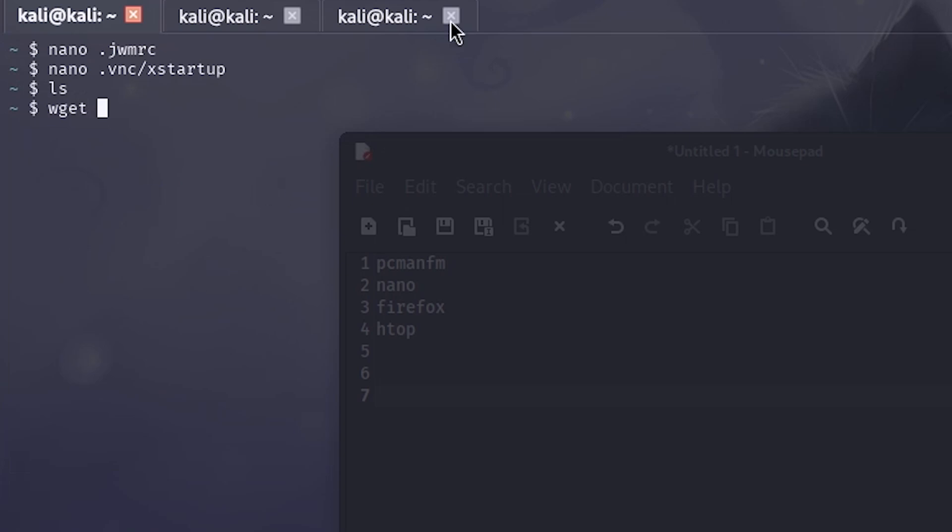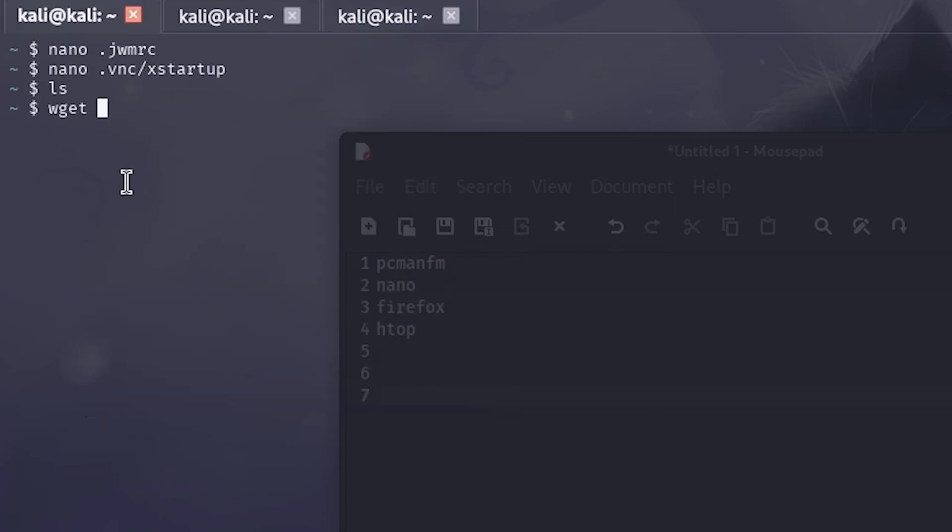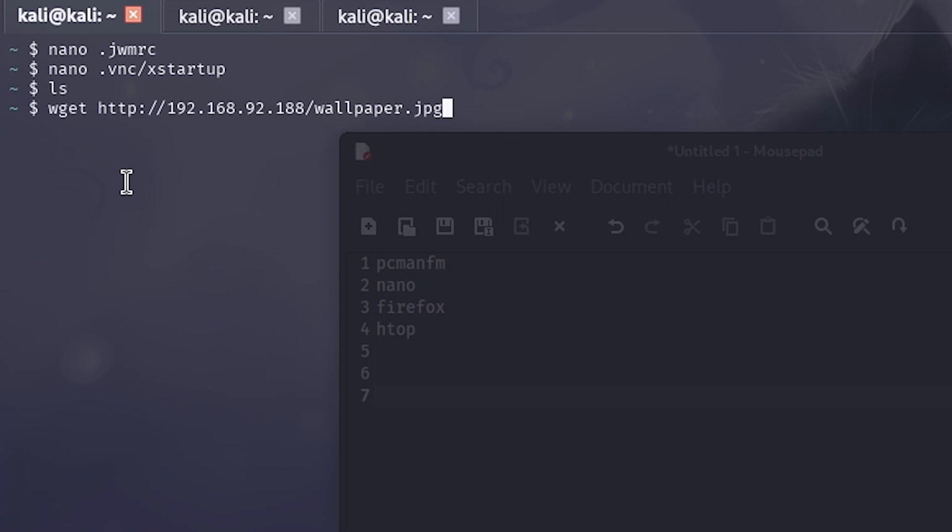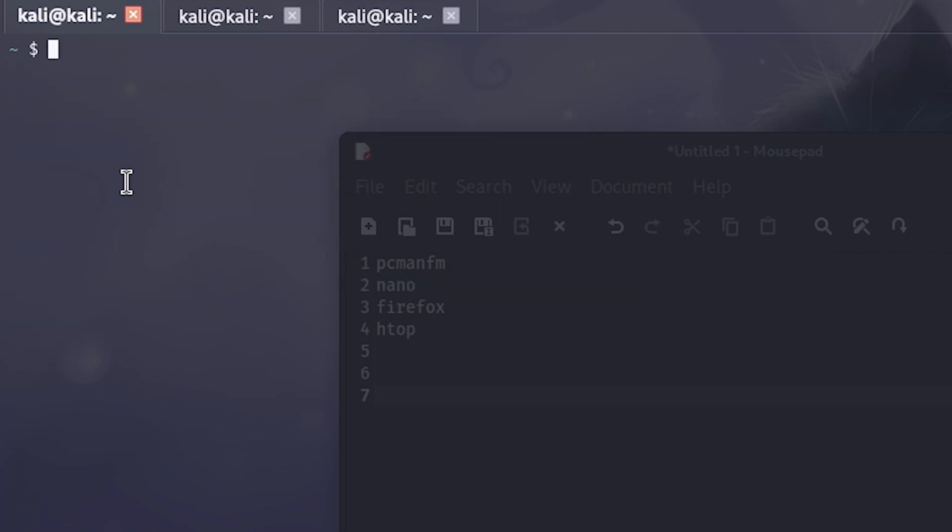So everything is done and now I am just going to download my wallpaper from the Apache server that I have hosted in my machine. Yeah, it's done.